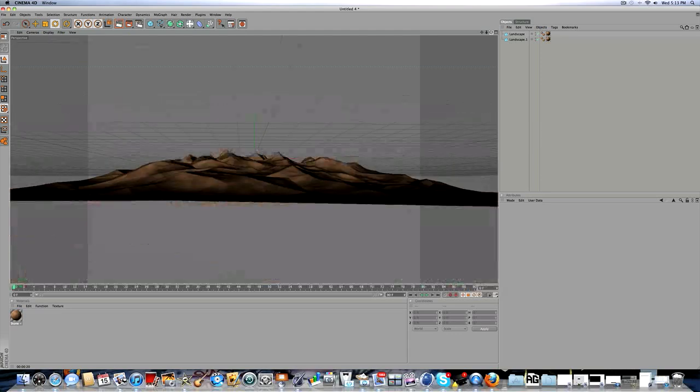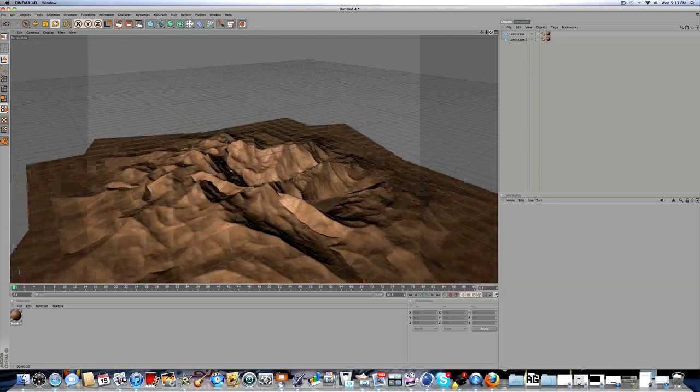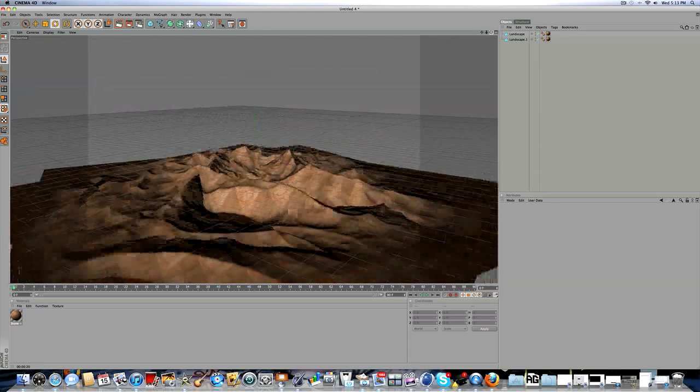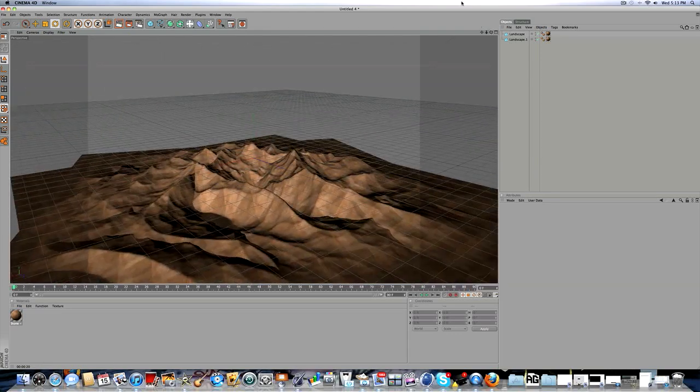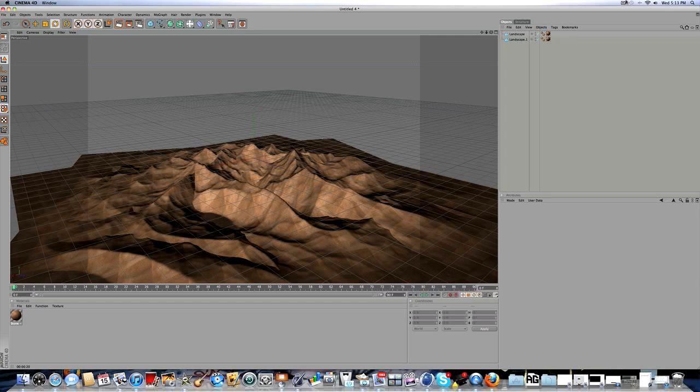And that's a tutorial on basic landscaping in Cinema 4D. Thanks for watching guys, and please subscribe if you appreciate the tutorial.